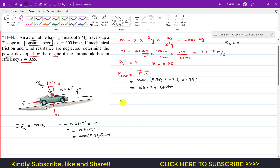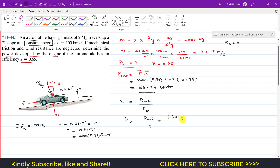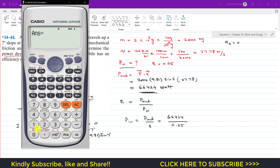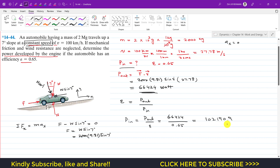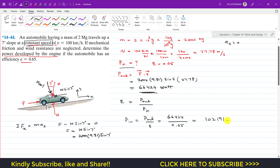Since efficiency equals power output divided by power input, we can find power input as power output divided by efficiency: 66,424 divided by 0.65, which gives approximately 102,190.9 watts — or approximately 102,191 W, which is 102.2 kilowatts.